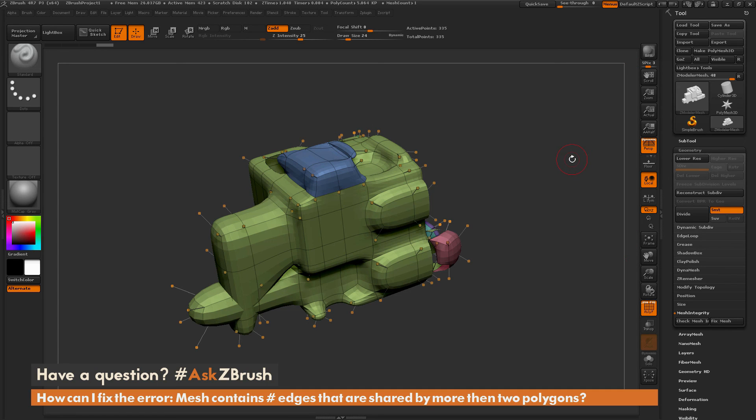If you have any other questions related to ZBrush pipelines or processes, please use the hashtag AskZBrush on Twitter.